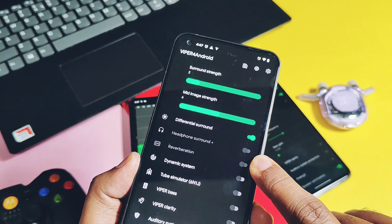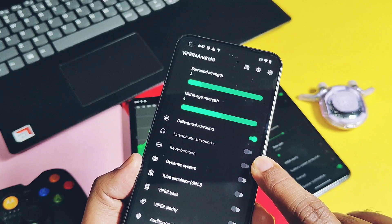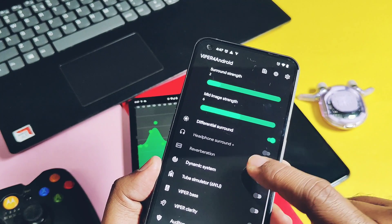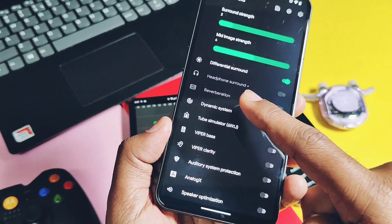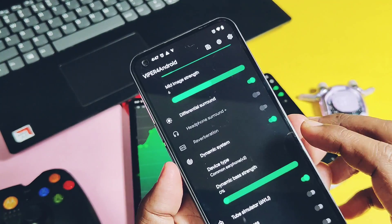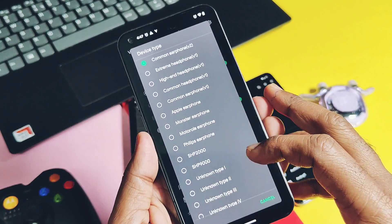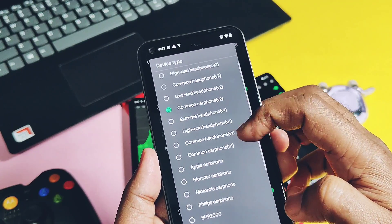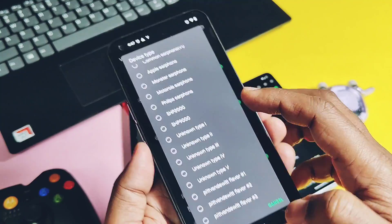The bug mentioned in the intro is that the Headphone Surround Plus and the Reverberation effect toggles are grayed out even when you connect Bluetooth headphones. I think these should work for wired headphones — please check this and if it works for you, mention it in the comment section.